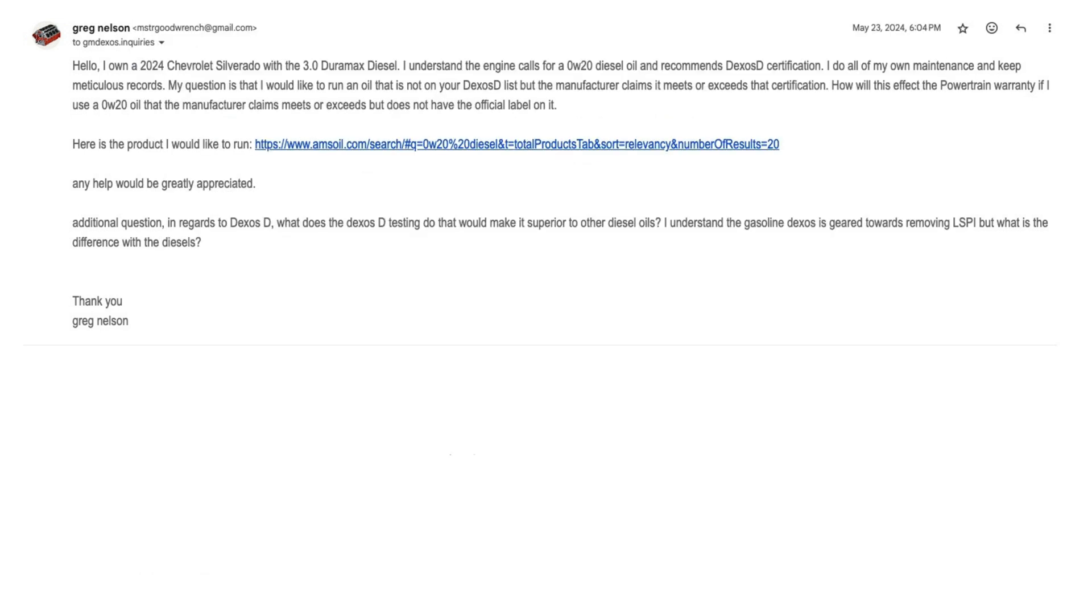Any help would be greatly appreciated. Additional question, in regards to Dexos D, what does the Dexos D testing do that would make it superior to other diesel oils? I understand the gasoline Dexos is geared towards removing LSPI, but what is the difference with the diesels?